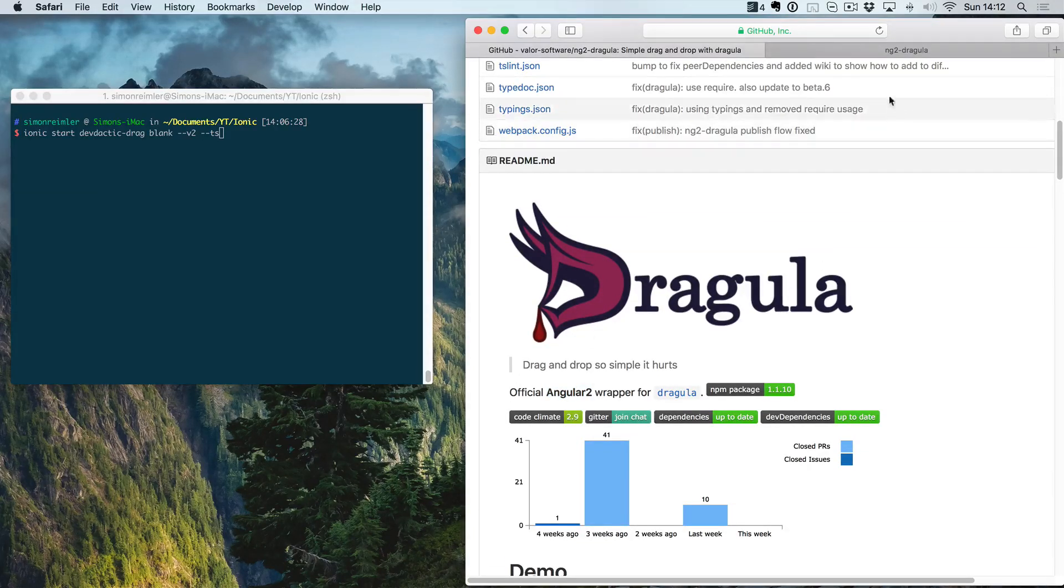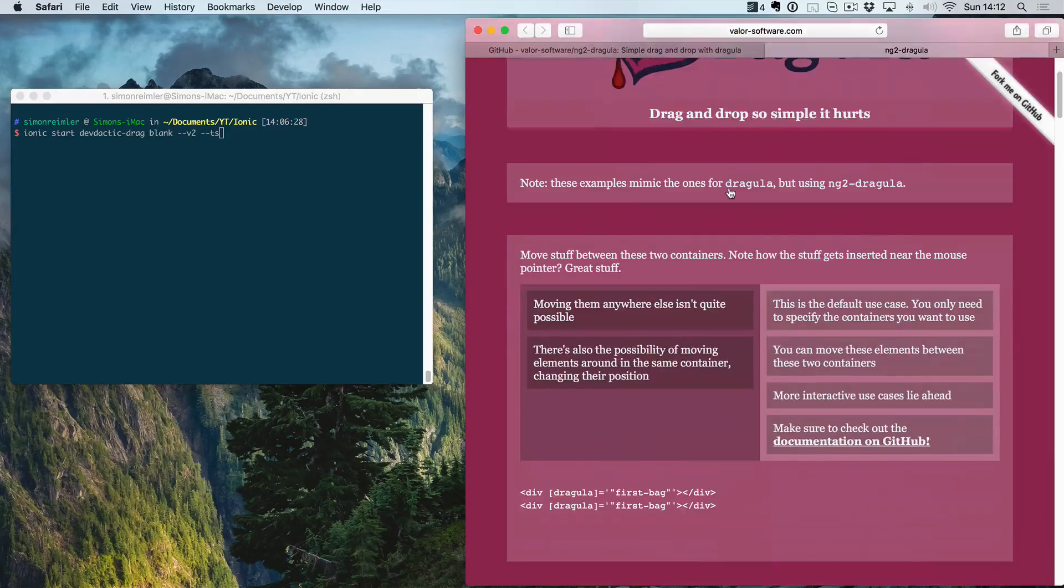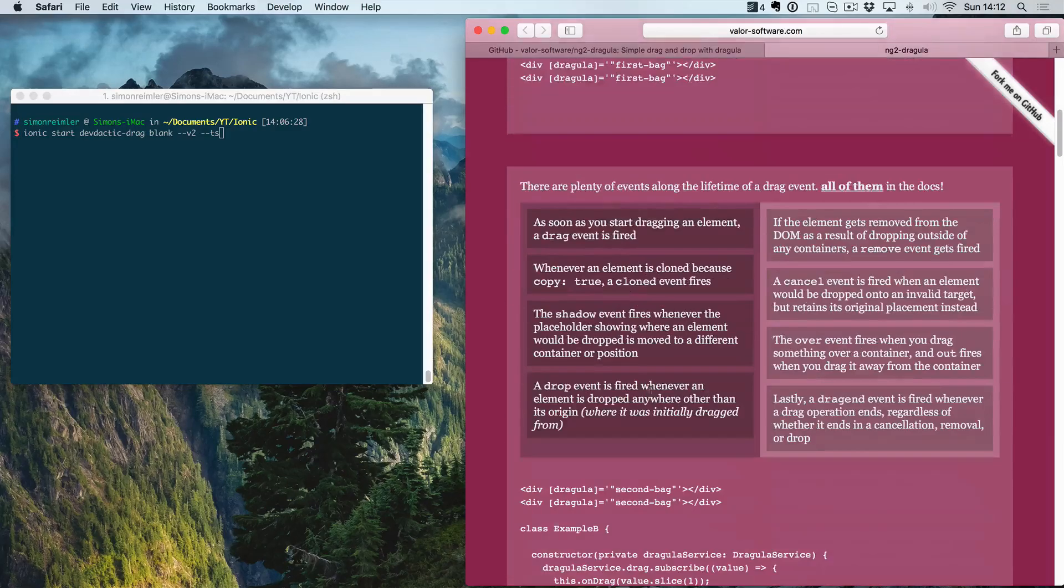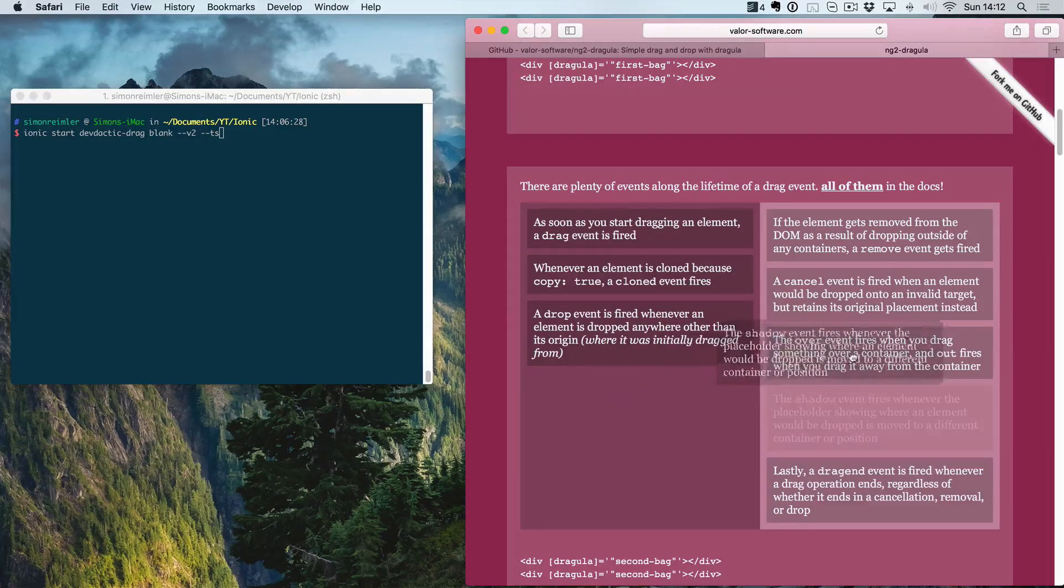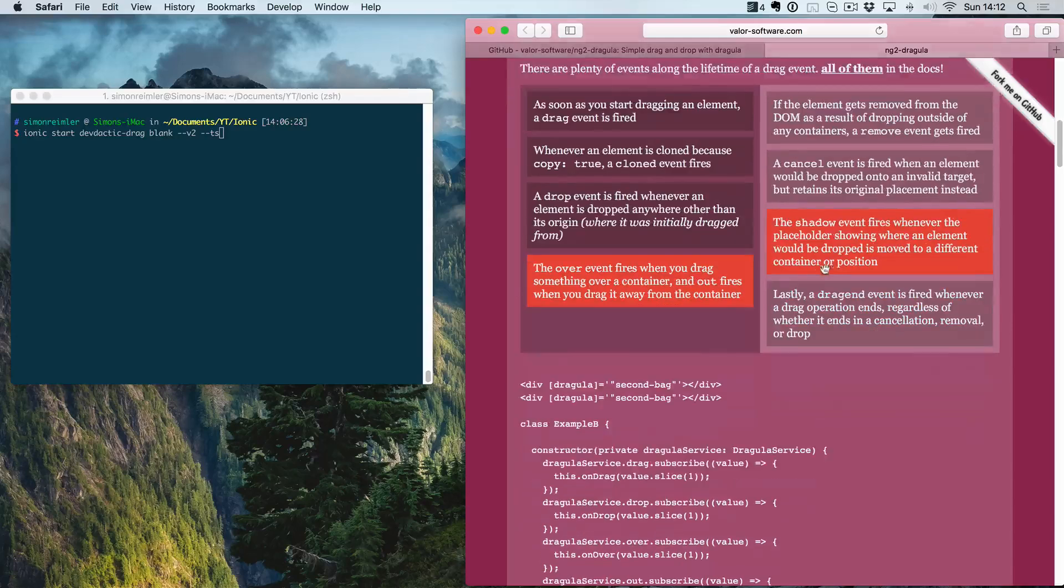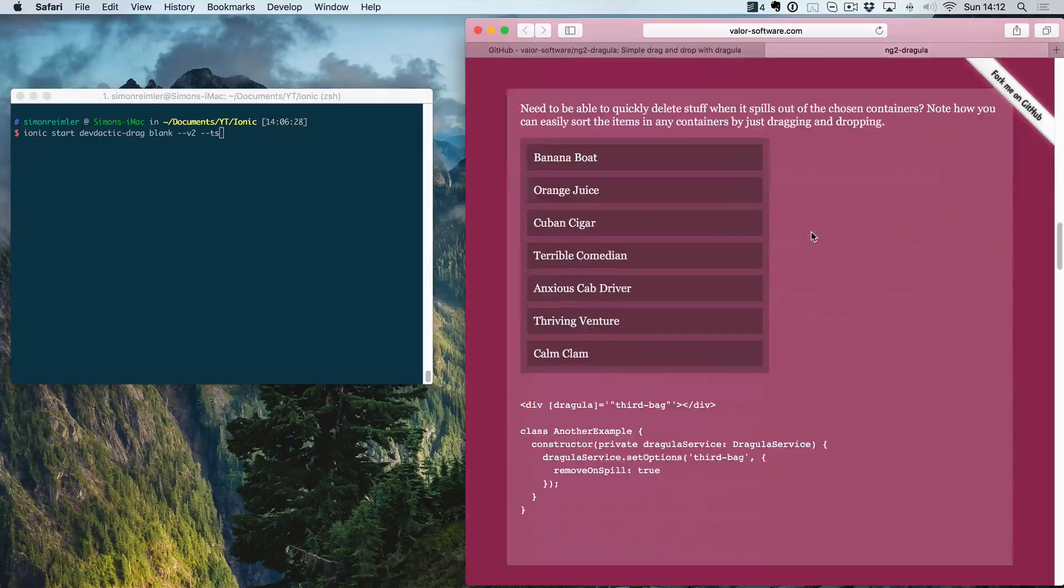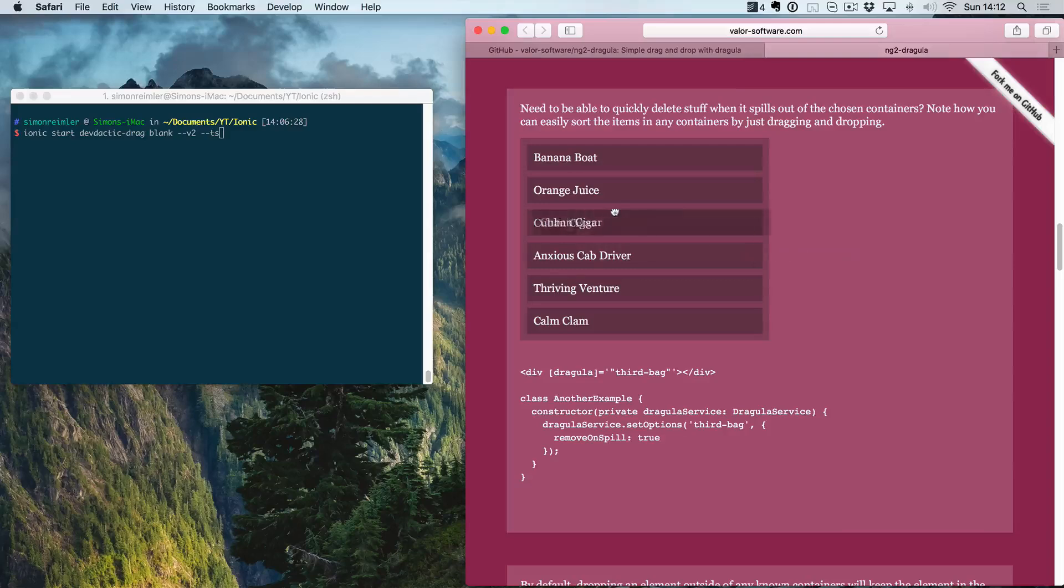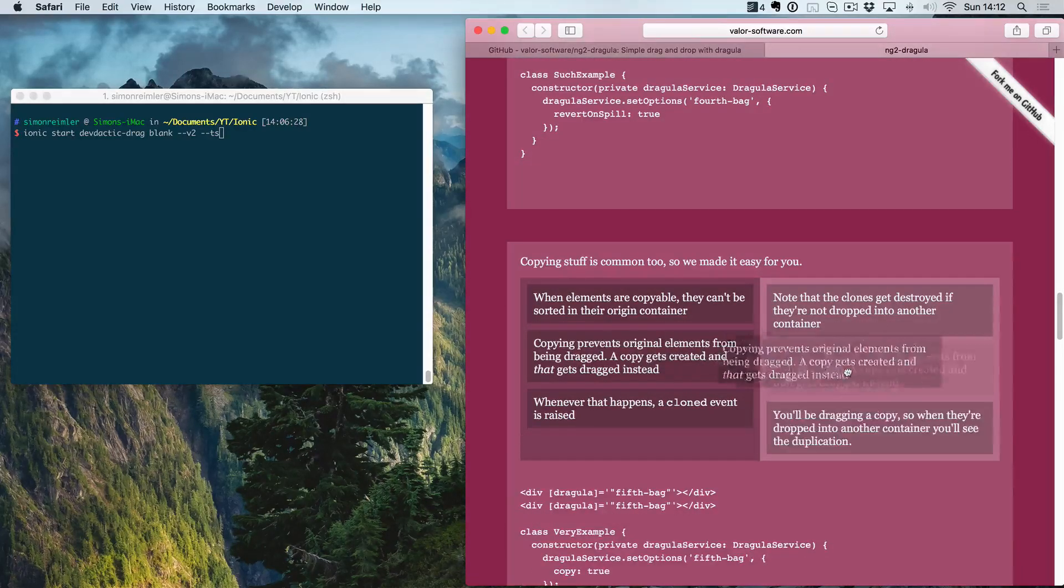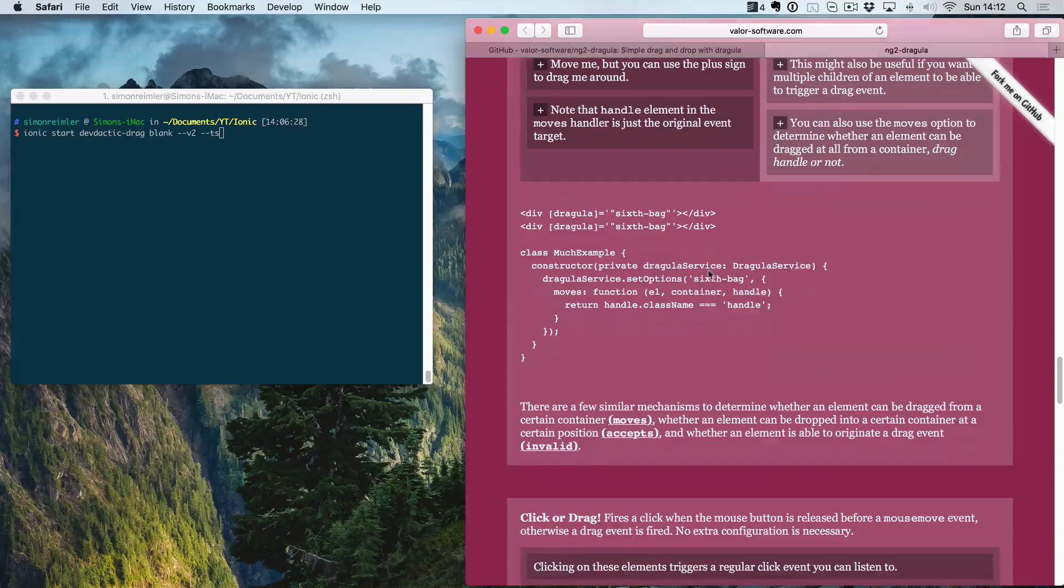So the demo of this looks like this. You can move stuff from one list to another list. You can have different behavior like give it a color once it's in another bag, drag it out, keep a copy in place. There are many things, but first of all let's start our new Ionic app.